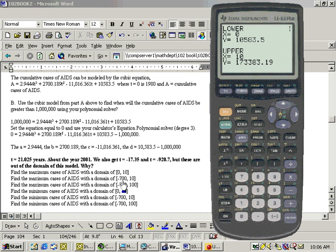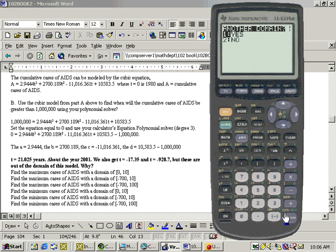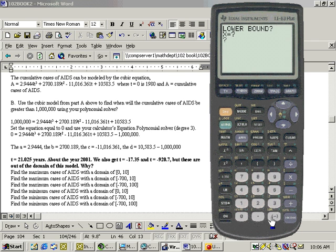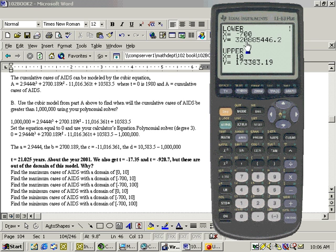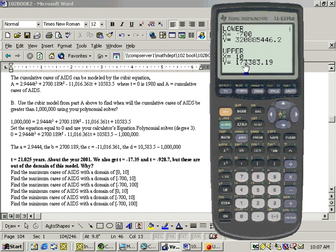What about this domain? Well, all we have to do is hit enter and say yes, we got another domain, and put it in. The lower bound is negative 700 on this second one here. And the upper bound is 10. And if we're looking for maxes, let's write these down. When the x is negative 700, the y-value is huge, 320 million and some odd cents there. And when it's 10, we already have that written down.